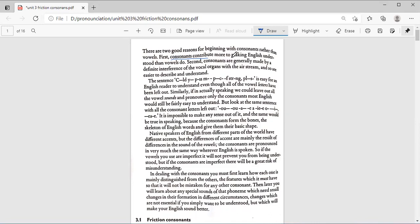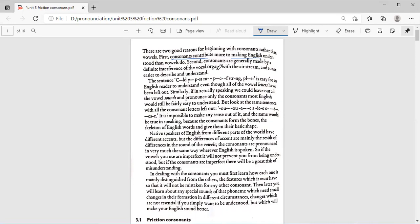Second, consonants are generally made by a definite interference of the vocal organs with the airstream, and so are easier to describe and understand. The vocal organs interfere with the airstream, making them easier to describe and understand.